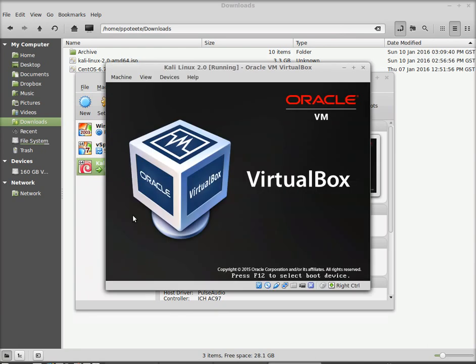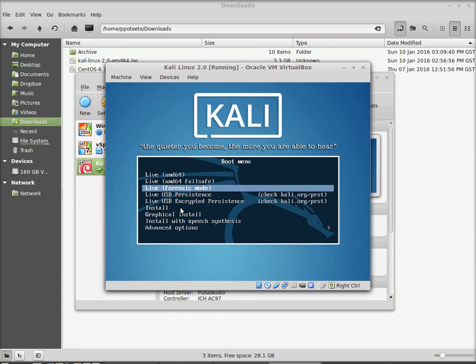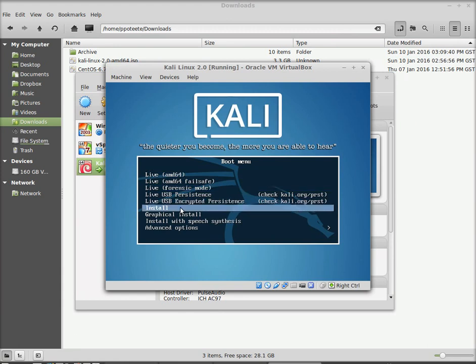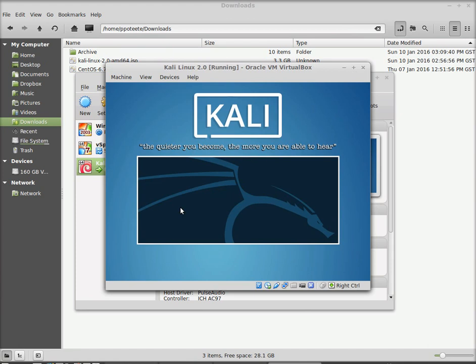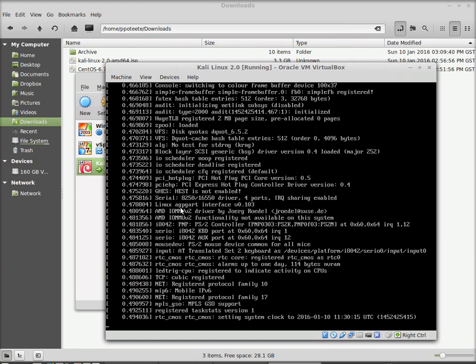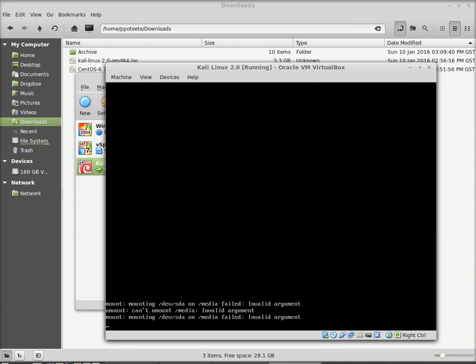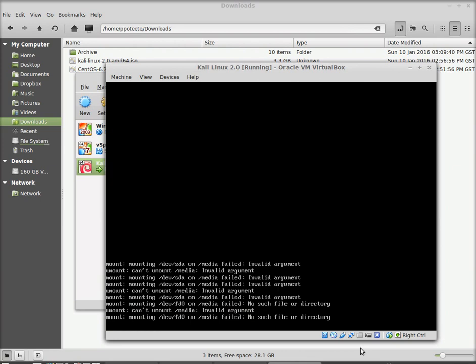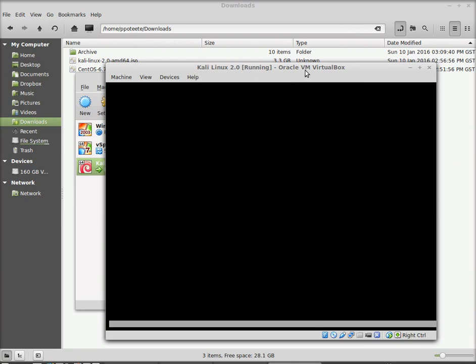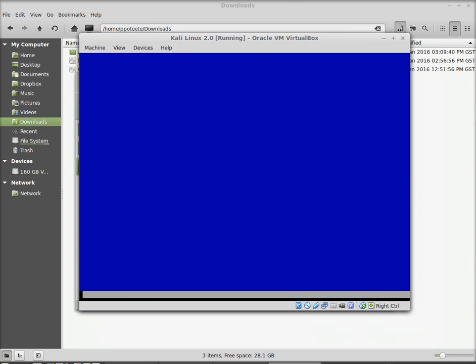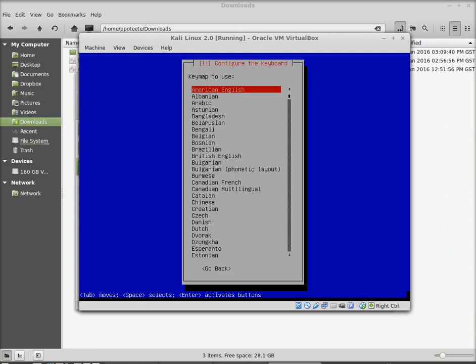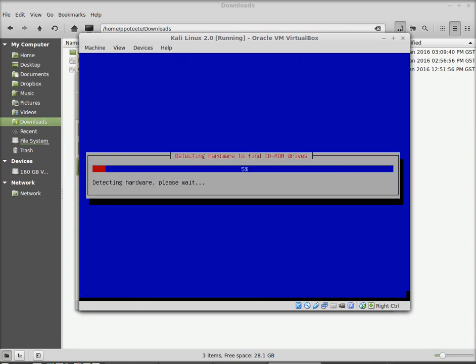It should start up and give us an option to install Kali Linux. So we're going to go ahead and choose. You can choose install or graphical install. I'm going to try to choose just install. And not the graphical install. Okay. English is my language here. Go ahead and choose United States. We can change these later. American English.